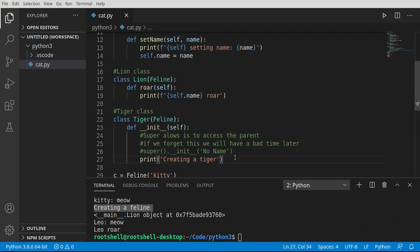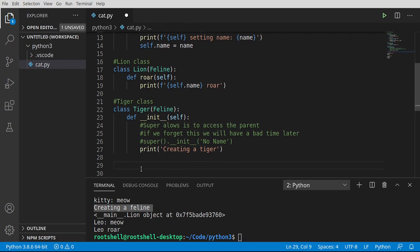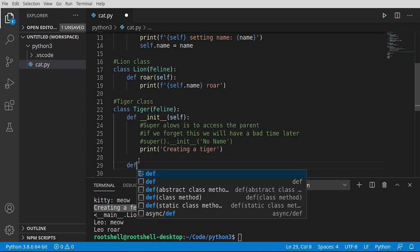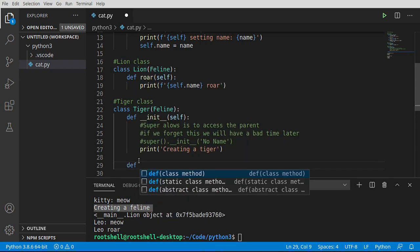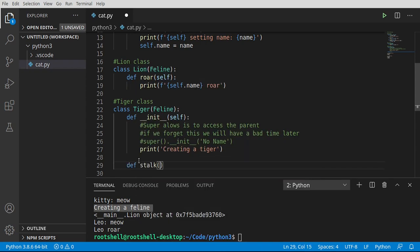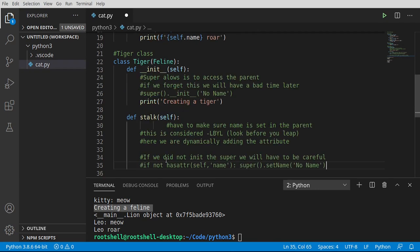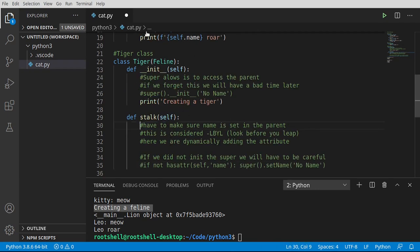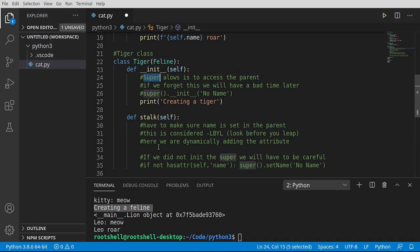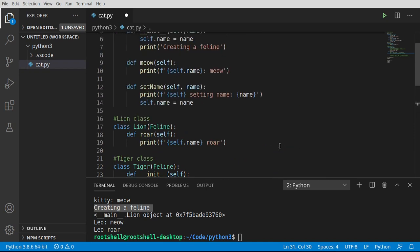So now let's go ahead and make another function. And we're going to say stalk. I'm trying to kind of explain this as we go so you understand why this fails, because it will fail. What we're doing here is we are trying to rely on Python to do all of this management for us. And we have to make sure that name is set in the parent. When we say parent, we're talking about the super or the base class. This is considered look before you leap. We are dynamically adding the attribute. And what do I mean by that? Dynamically adding the attribute. Right here. We're adding it in the constructor of the feline.